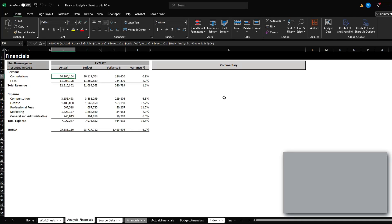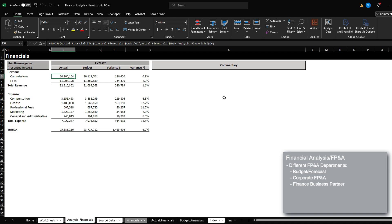Hi, today I'm going to be covering the basic concept of FP&A and financial analysis. There are different departments in FP&A that do different things, such as finance business partnering, forecasting budgeting, financial analysis, and etc.